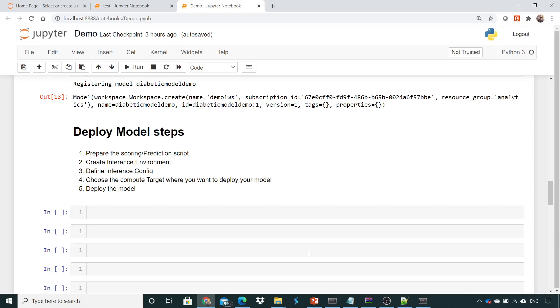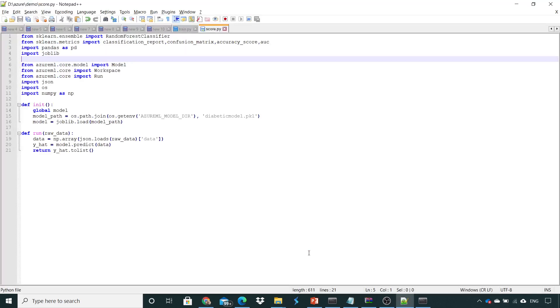Hello and welcome to the complete course of Azure Machine Learning. The first step is to create a scoring or prediction script. Let's get started. This is the scoring script I have created. For Azure, when creating a prediction script, two